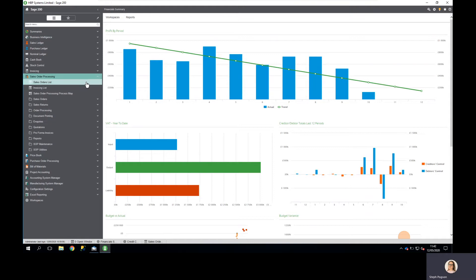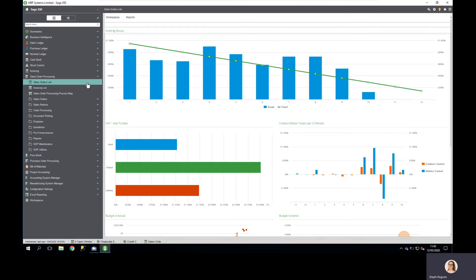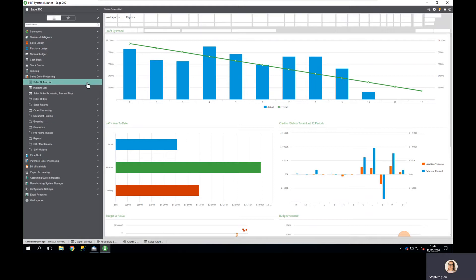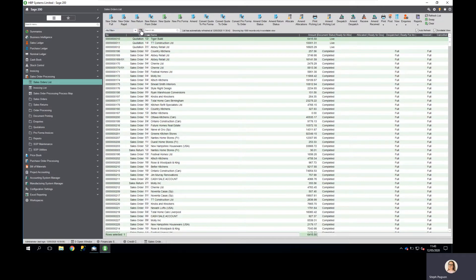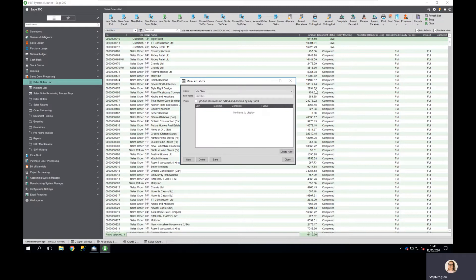Within my sales order processing and purchase order processing I may also need to make some checks and reviews on what needs to be included. By simply applying a filter to any list view I can sort out the information that I want.